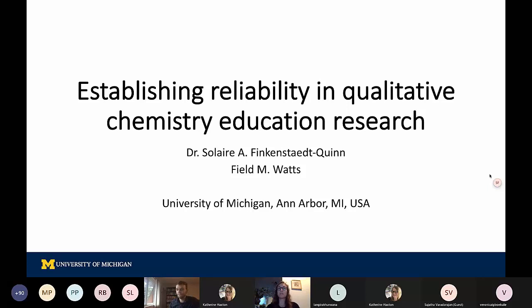Today, Field and I are going to be talking to you all about the review that we did, looking at how we talk about reliability for qualitative chemistry education research as a field. Our interest in this area — what inspired this review — was we were really noticing the range of approaches that people were taking with describing how they were establishing reliability in CER articles, as well as the different ways we were engaging in doing that within our own research group.